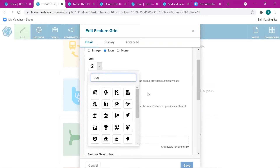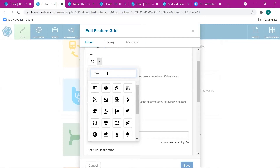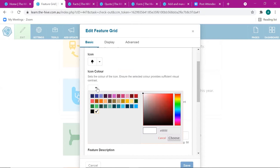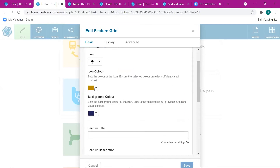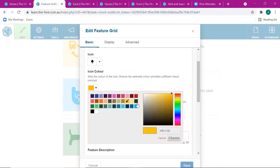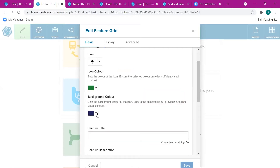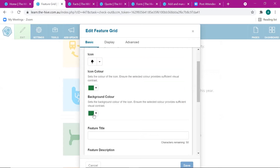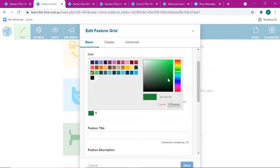If we pick an icon, let's call this 'Parks and Recreation'. The way this works is you search a keyword — so I'm looking for a picture of a tree. There are lots of different options to choose from. Then we can choose a color for that icon — maybe a dusty brown. That's maybe not the best color — what do you think, Tanya? Green? Yep, go with green. And then we'll give it a lighter background color so there's contrast in there.